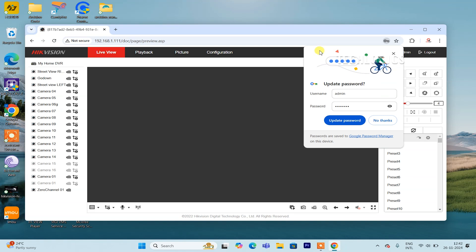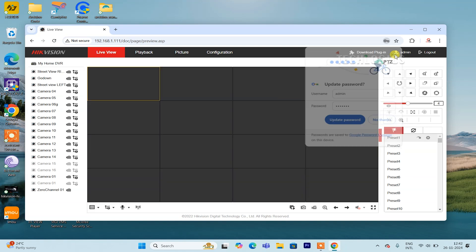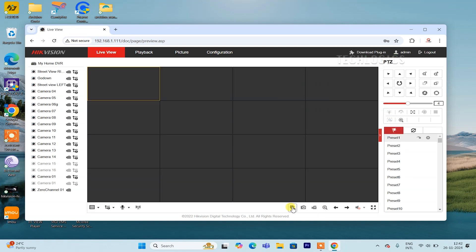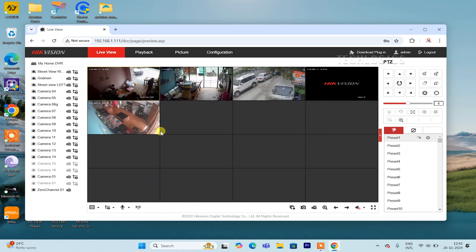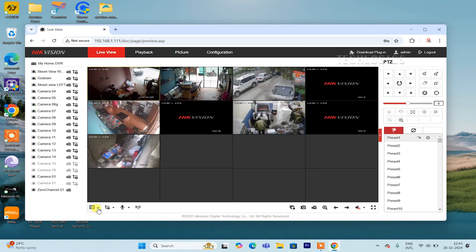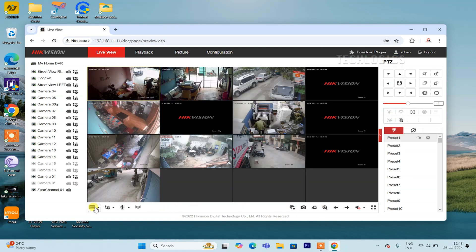For further clarification or additional information, we invite you to explore another segment of this video series.